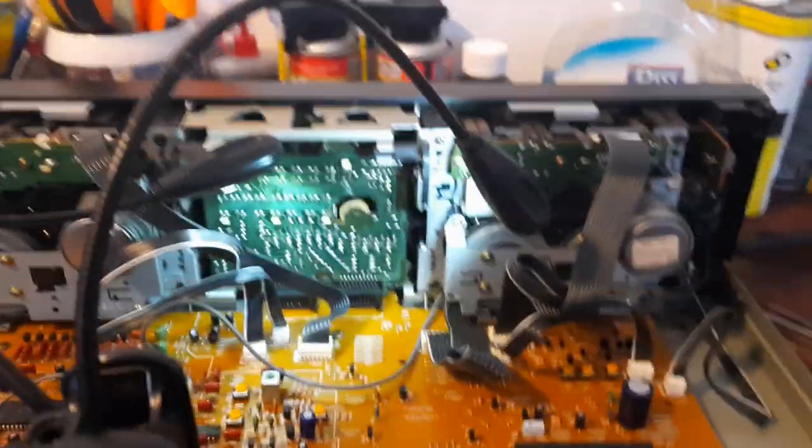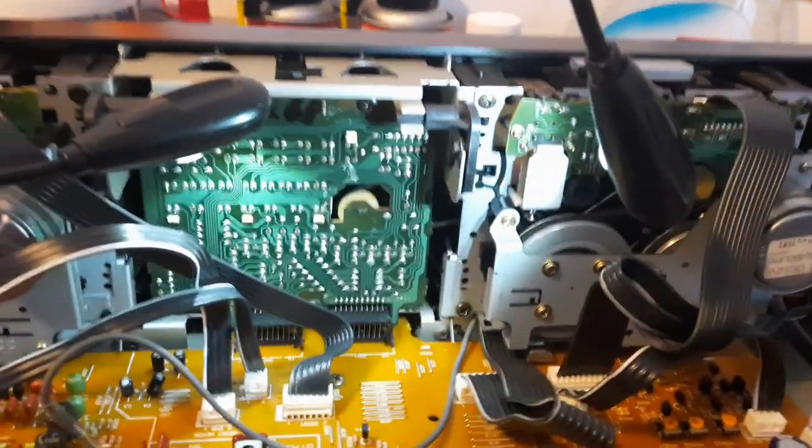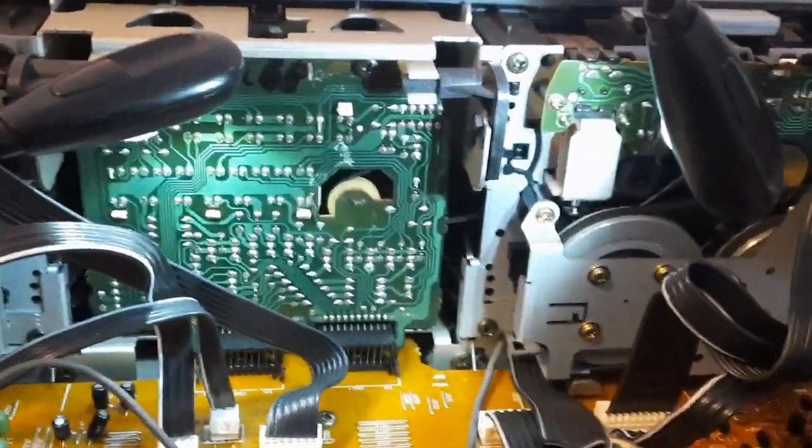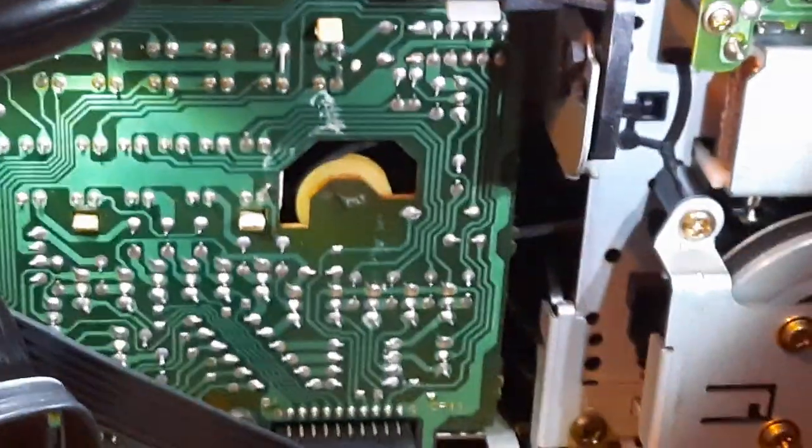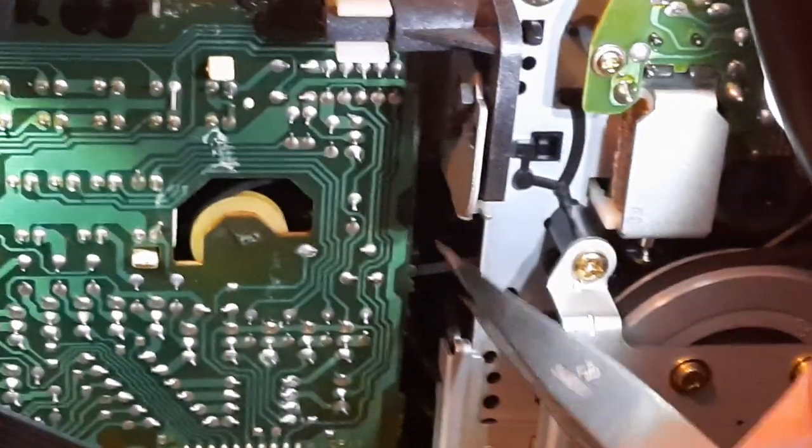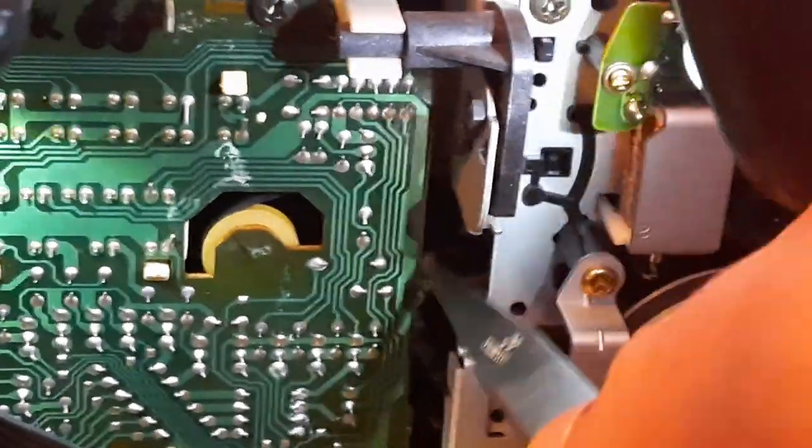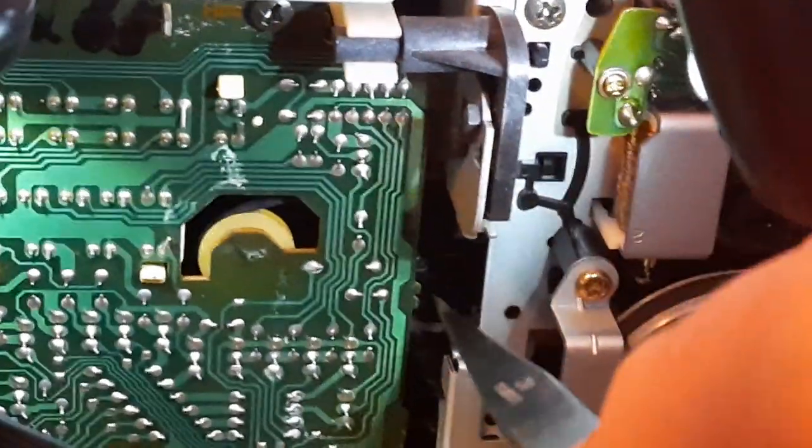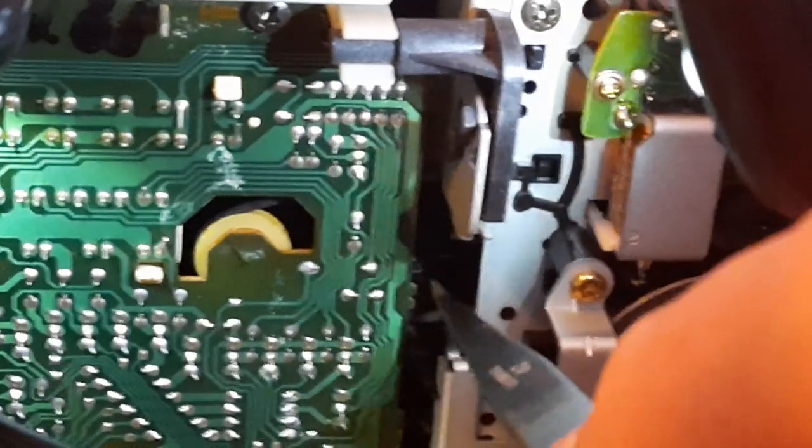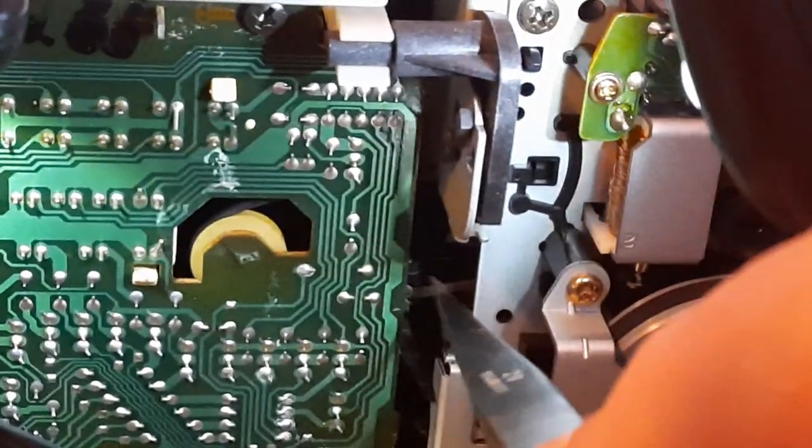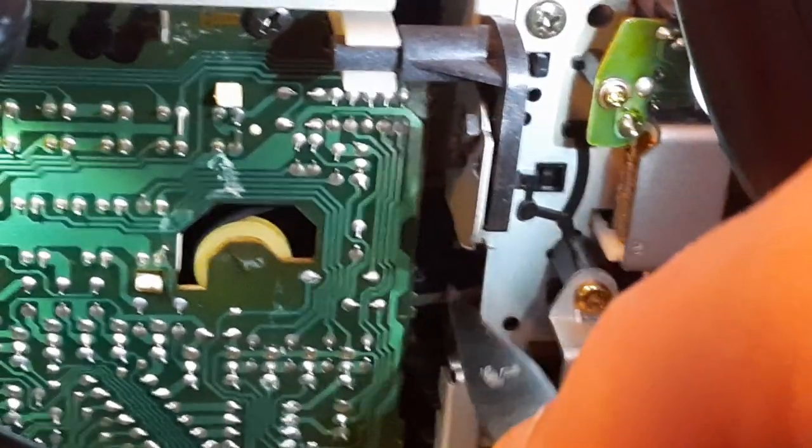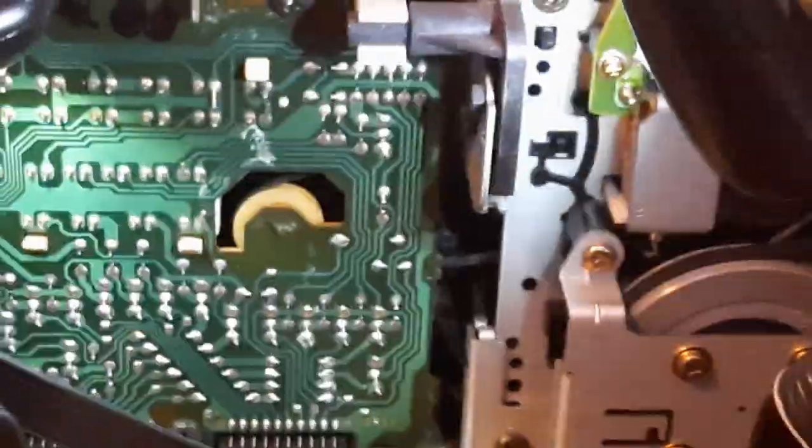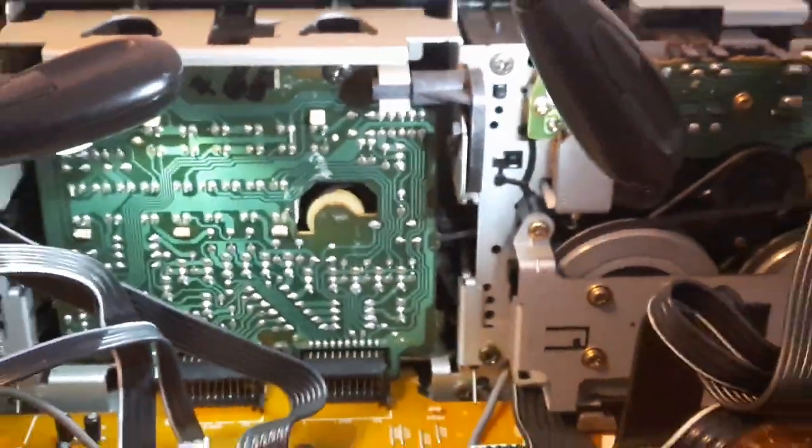Okay. I don't know if you'll be able to see that, but that belt is just flopping around inside there. It is totally stretched out, totally loose. That ain't spinning nothing. You know what I'm saying? To get that out of there.